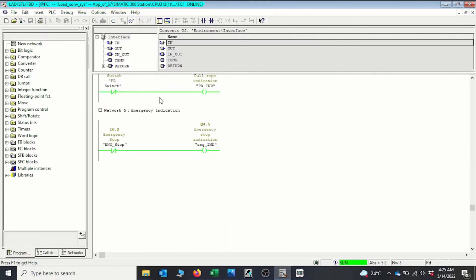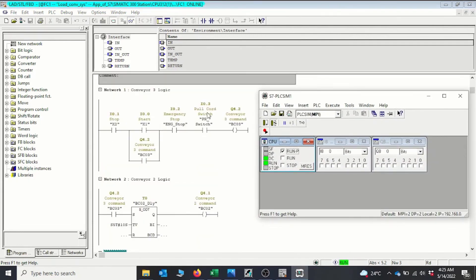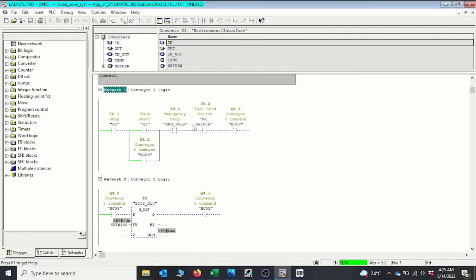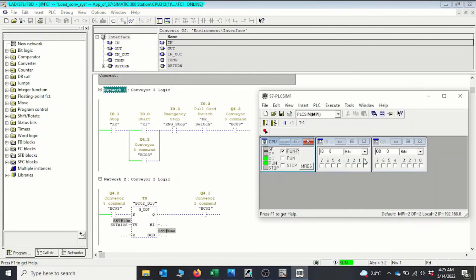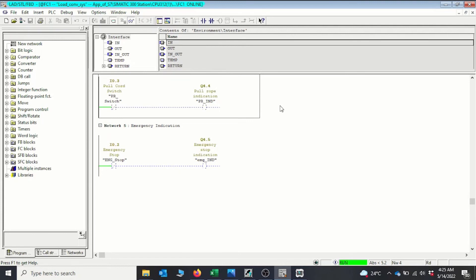We can see the indicators are on because the switches are normally closed on the field. We need to activate them and give them a normal signal before they go off, and then this section will be ready to start the conveyors. So I take I0.2 — it's closed now — and I take I0.3, indicating they are now okay on the field. The lamps are now in off state because they are not in alarm.